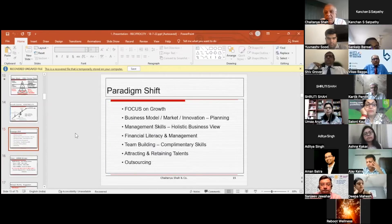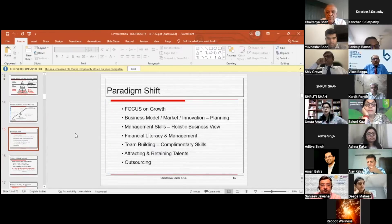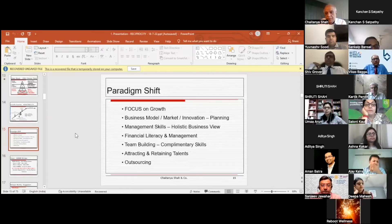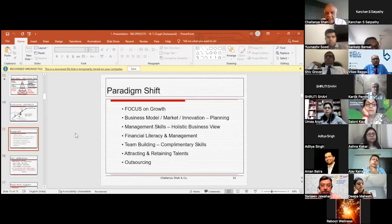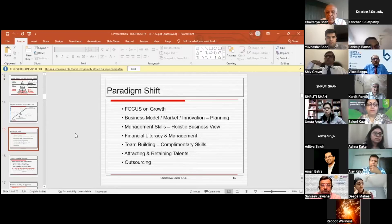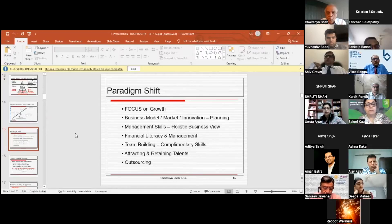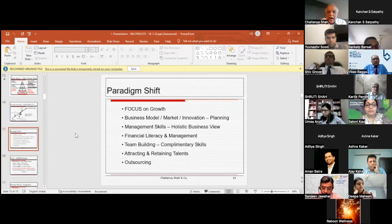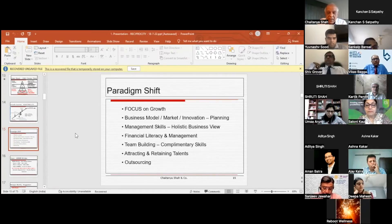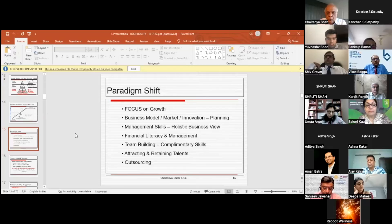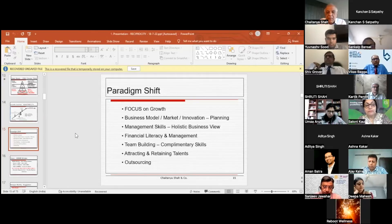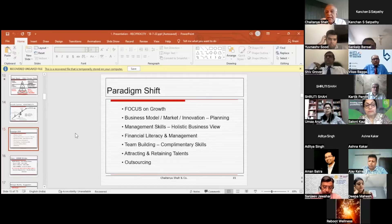What is the paradigm shift when you go from phase one to phase two? Your approach as an owner has to change. Paradigm shift really means focus on growth. You have to ensure that as a business owner, your focus is on growth. Second is business model, market, and innovation planning.